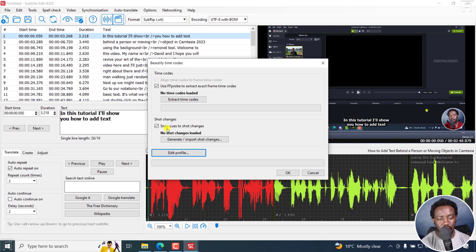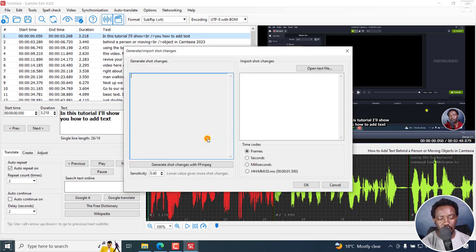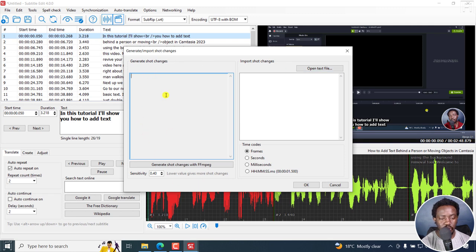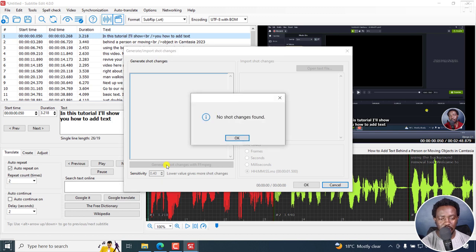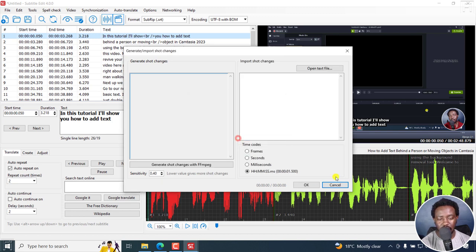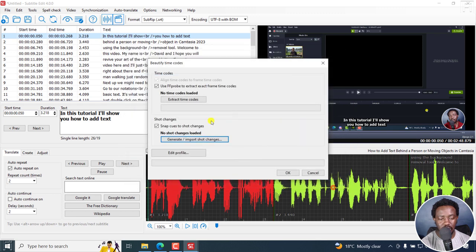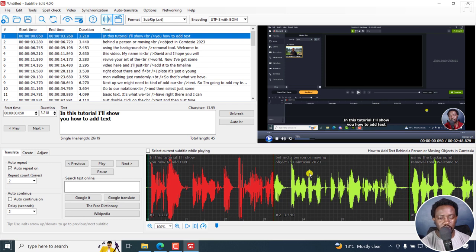And then you can see all these generate or import shot changes. So it really depends if you have shot changes in your video. Let's say generate. I'm not so sure I have any shot changes in that particular video. No shot changes found. But if you have that, you can use that to beautify the timecodes and so on and so forth. But we're not going to use that. Something else.